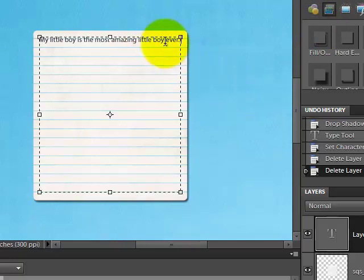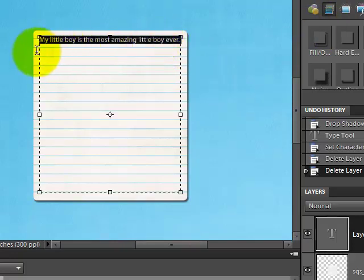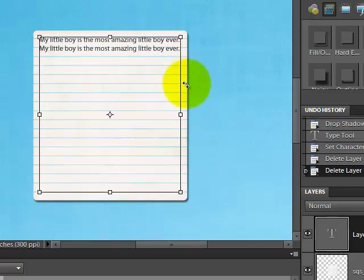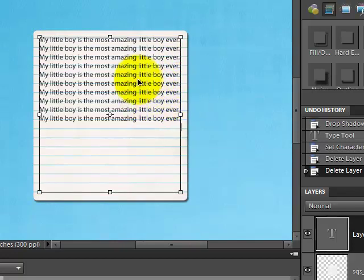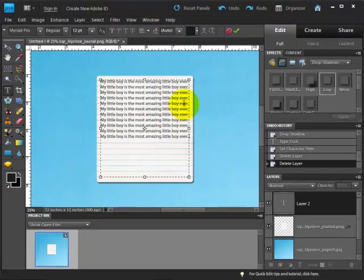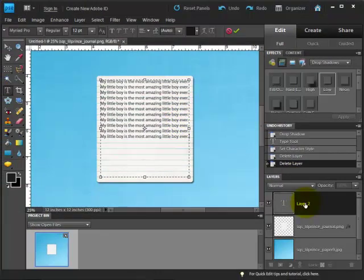Then I'm going to go ahead and copy that text and paste it a few times so we can see it showing up here, and it's not matching the lines very well.